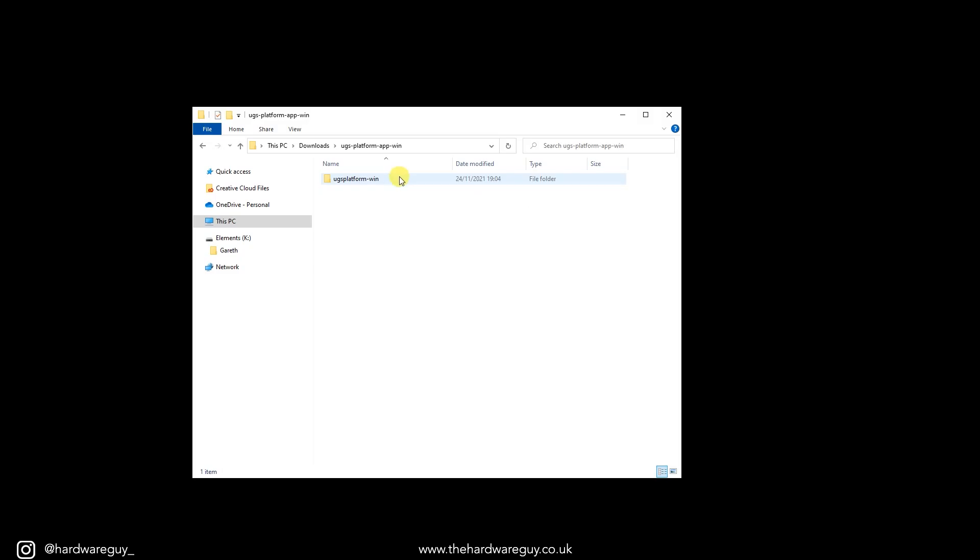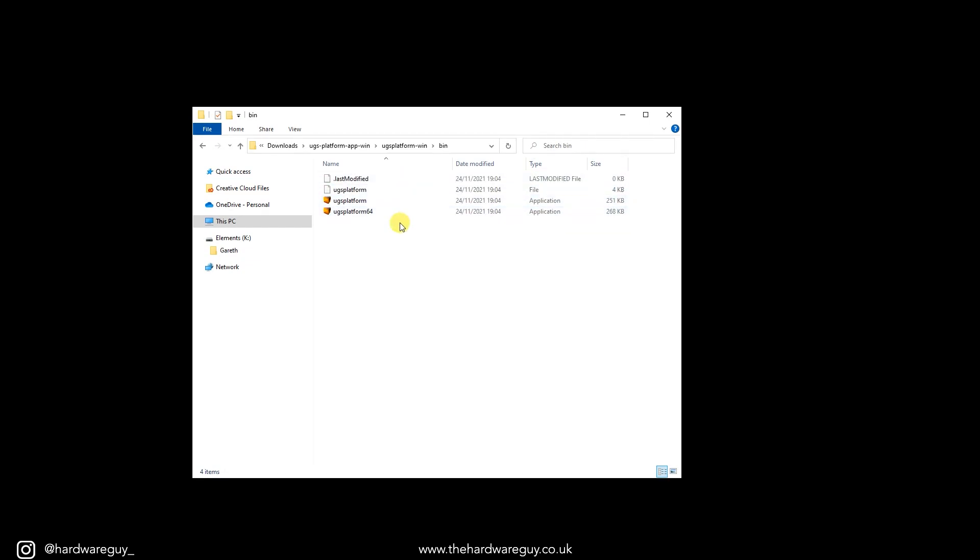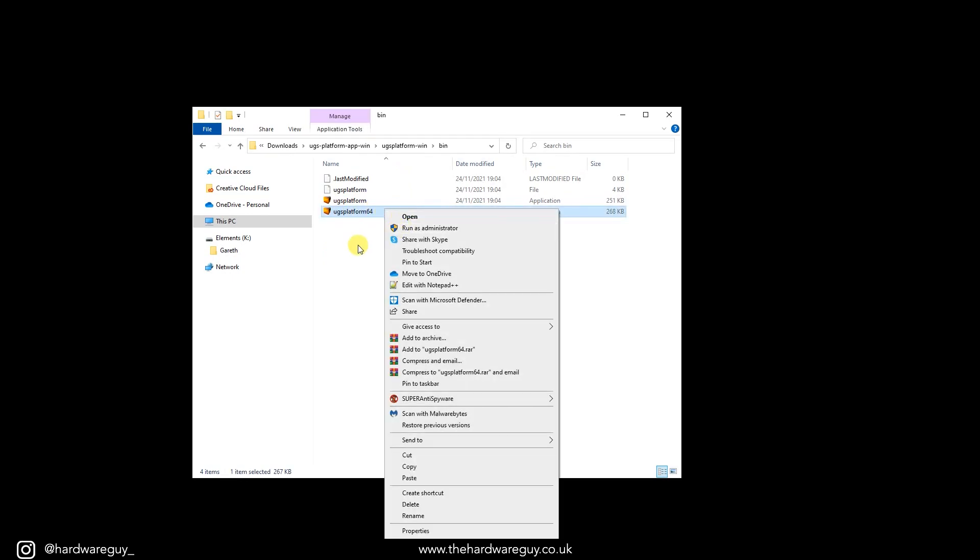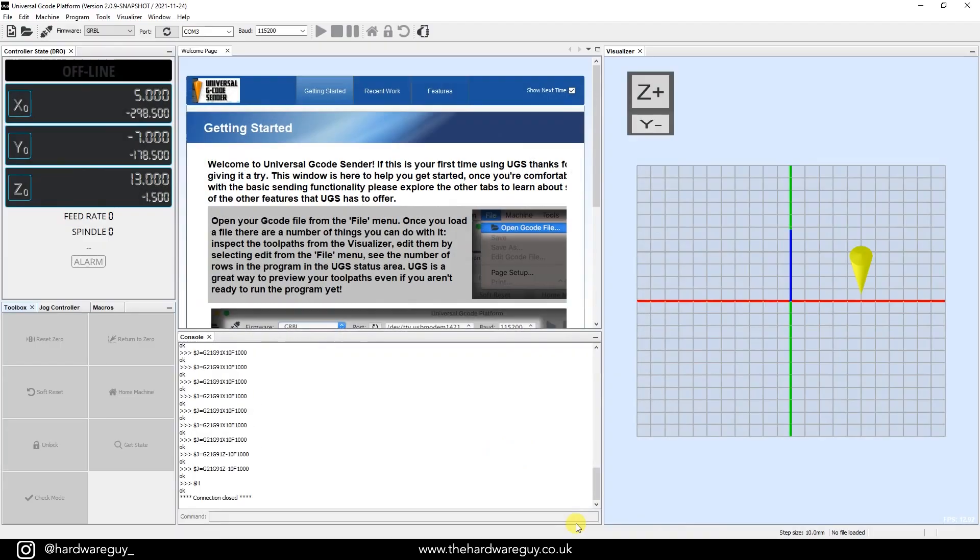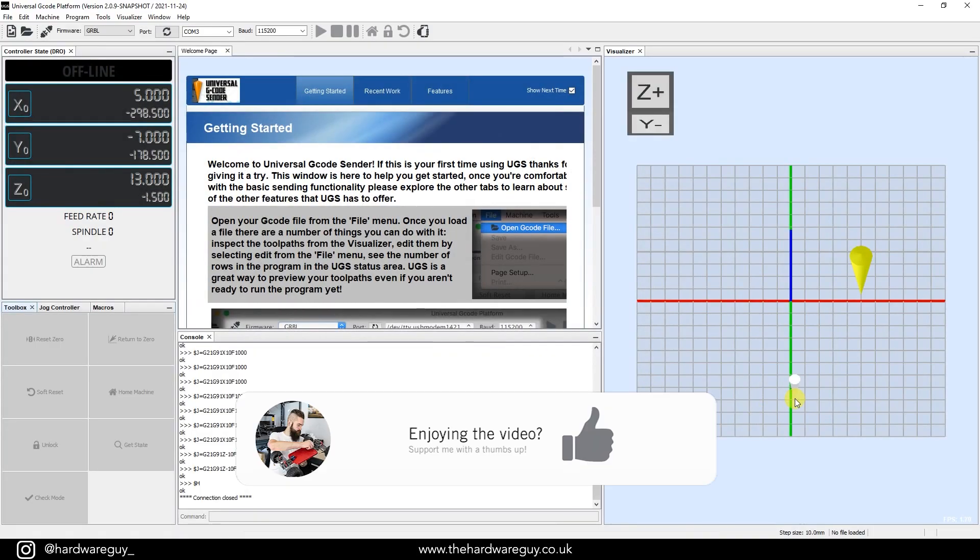If it doesn't start downloading, click this little drop down and just select again your desired platform. Once you've downloaded it, open the folder. You'll want to go into bin and select, if you're on a 64-bit machine, obviously UGS Platform 64. So right click that, run as administrator. And when you open it up, you should see something like this.